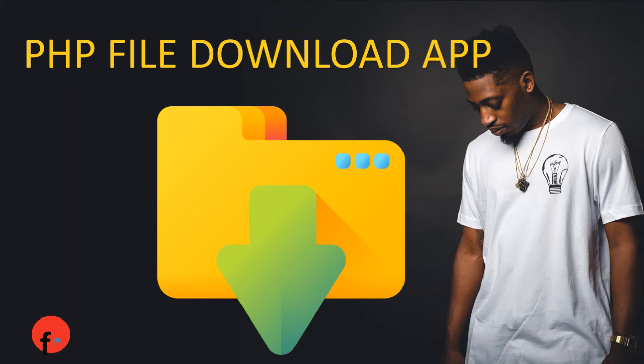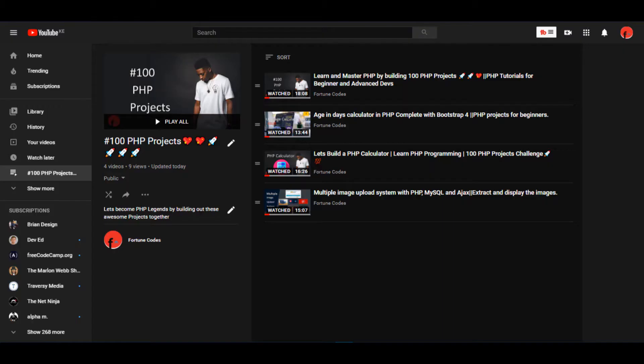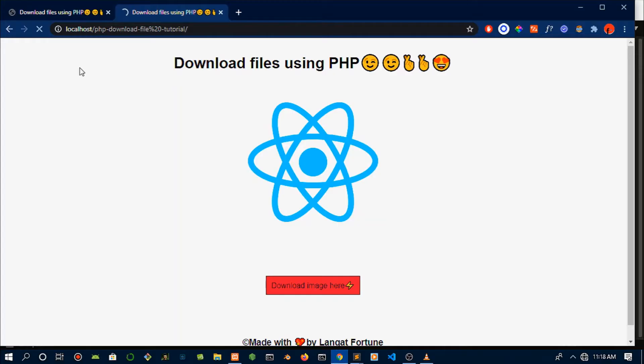Welcome developers, my name is Fortune, I'm a full stack developer and I bring you videos on web development every day. Today we'll be building a file download app. We are currently on the 100 PHP projects challenge, exclusive to this channel. I'll put a table of contents in the first video so you can check out which video you want to watch. If you're new here, hit that subscribe button.